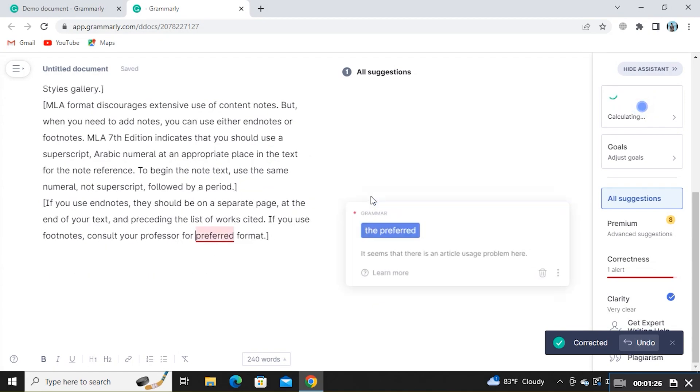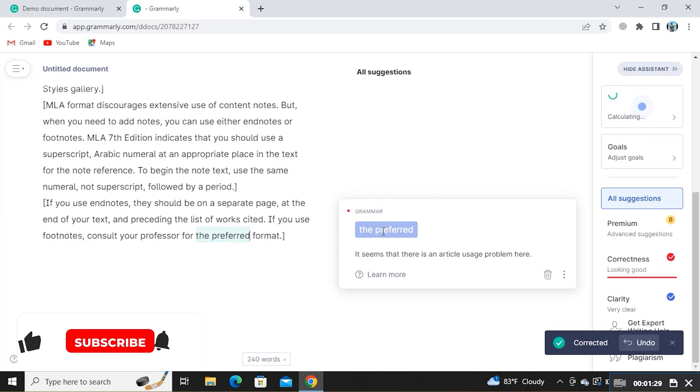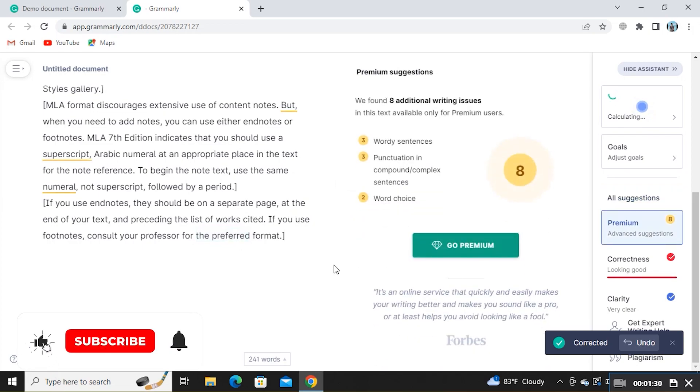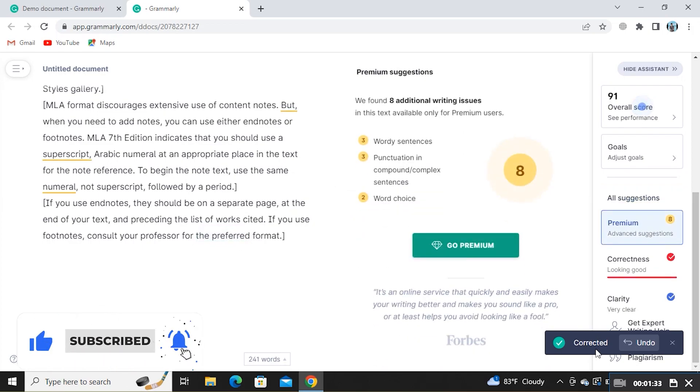Doing so, you can accept all Grammarly suggestions at once. Thanks for watching and please leave a like, subscribe and share.